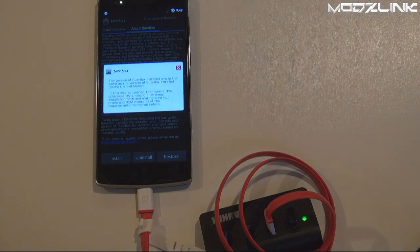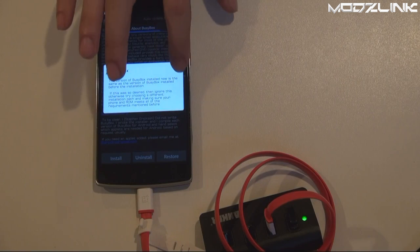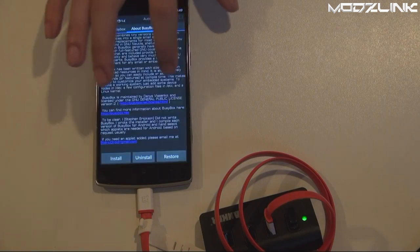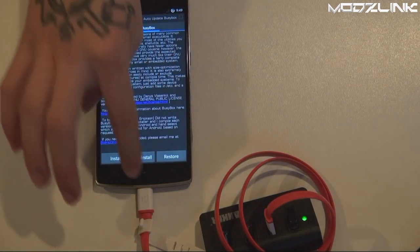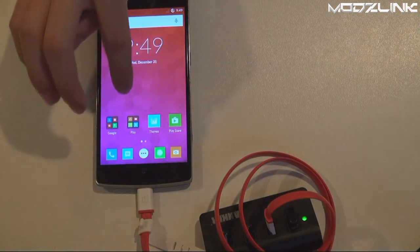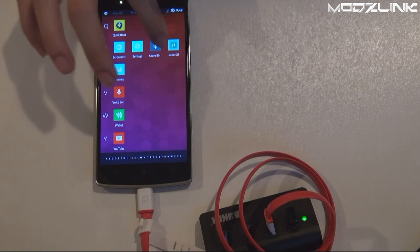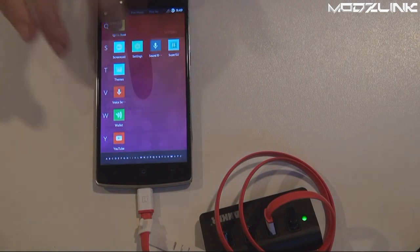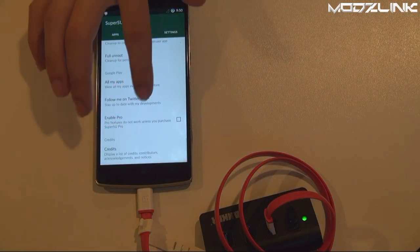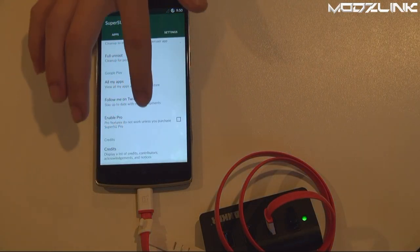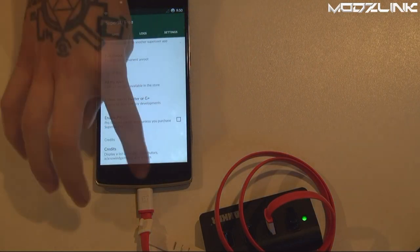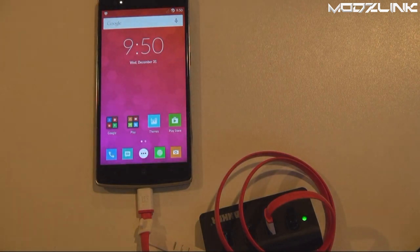It looks like we already have the latest version. Now we need to make sure we have superuser. We have SuperSU right here and it looks like we already have the latest version of superuser.